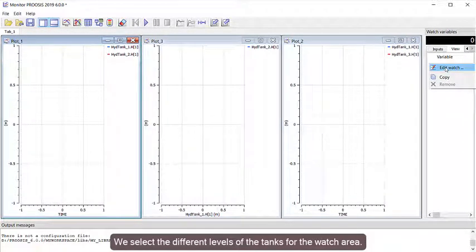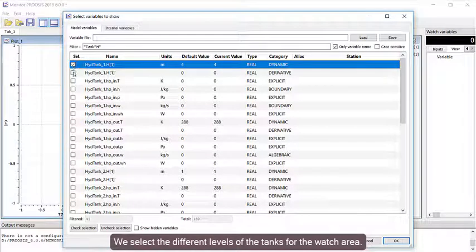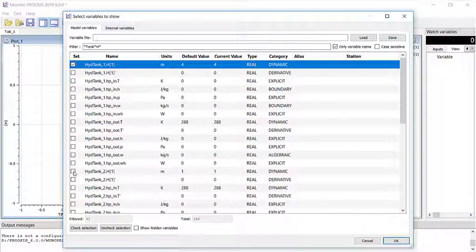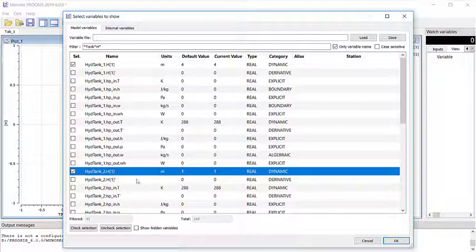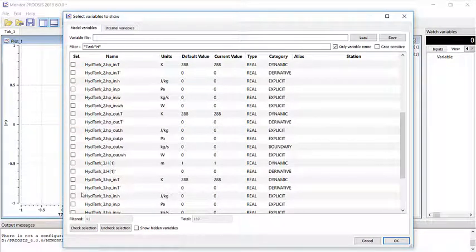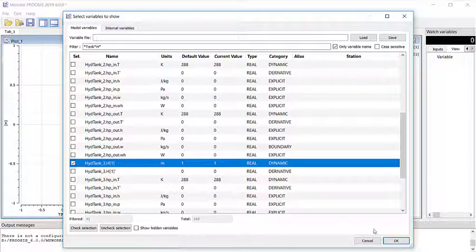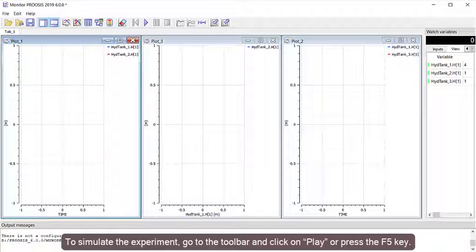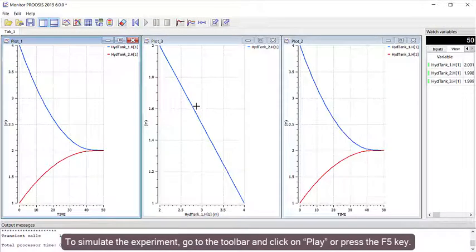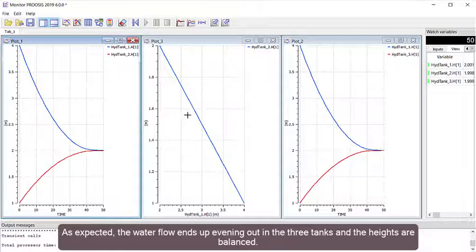We select the different levels of the tanks for the watch area. To simulate the experiment, go to the toolbar and click on Play or press the F5 key. As expected, the water flow ends up evening out in the three tanks and the heights are balanced.